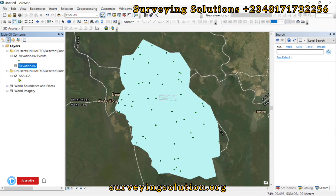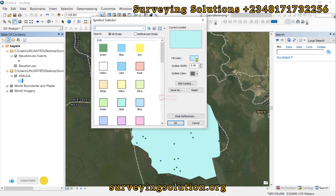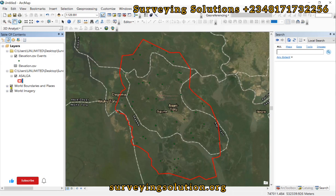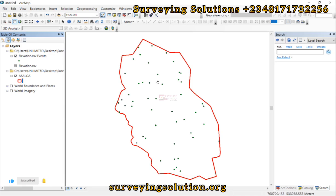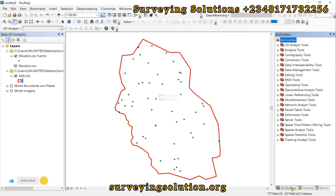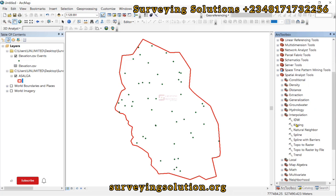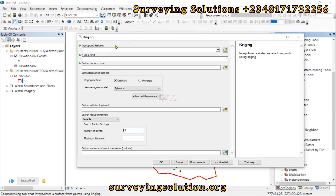We can adjust the symbology of the boundary — let's make it hollow and change the color to something close to red. Now let's use the Kriging tool. Go to the ArcToolbox, then under Spatial Analyst Tools, click on Interpolation. We have our Kriging tool here.